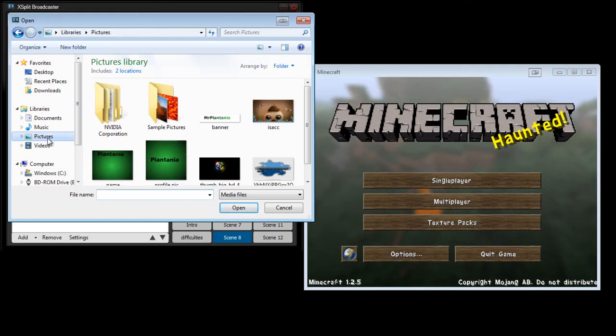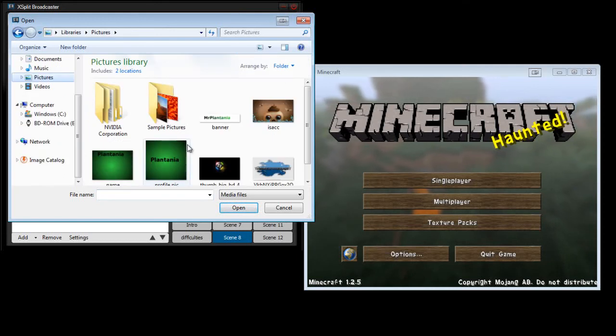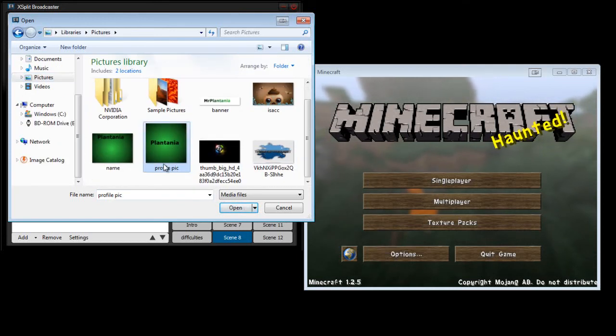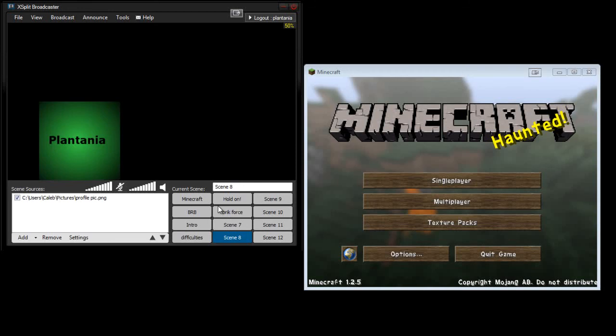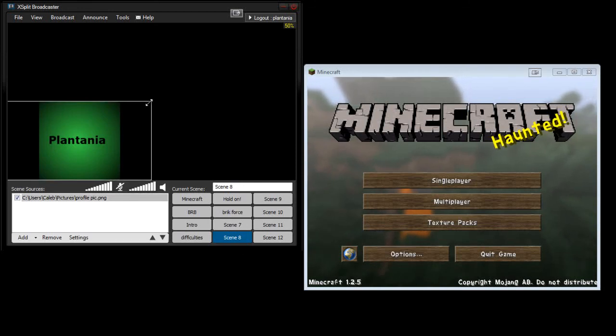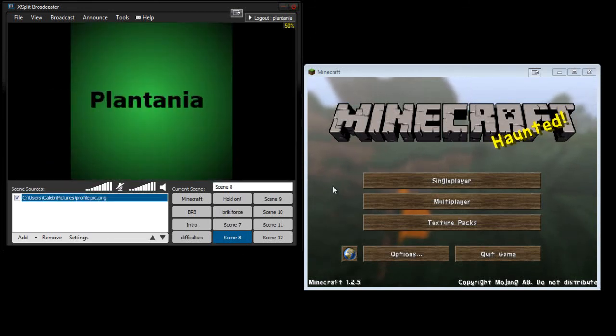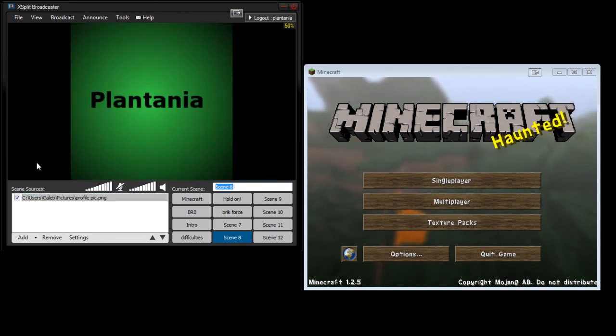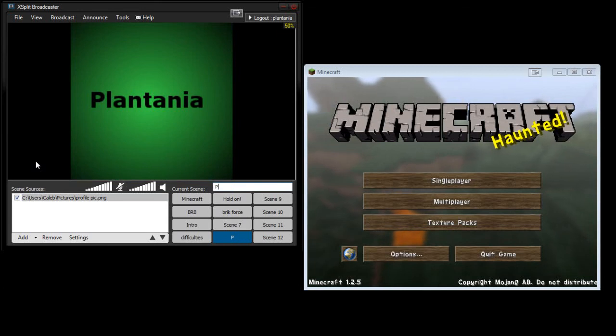And then you can go to, like, your pictures or whatever, so, like, Plantania, okay? So now I will expand the picture just like the video. And now I'll just say, plant.